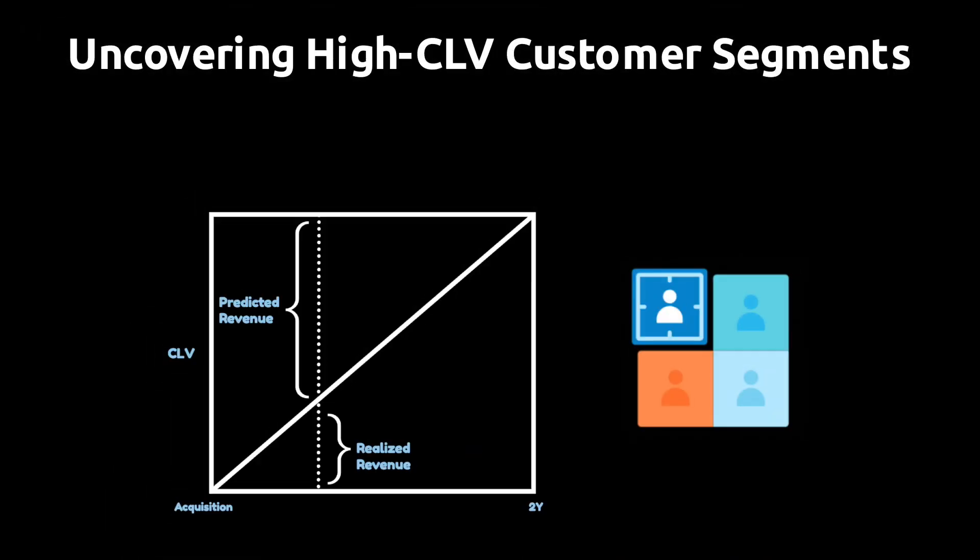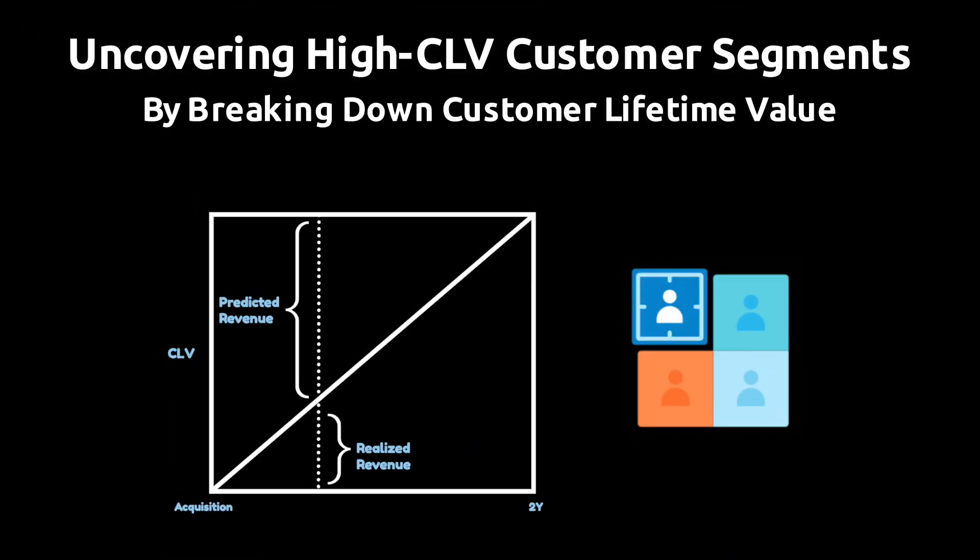In this video, I'm going to show you how to identify valuable customer segments by breaking down your customer lifetime value data. This will allow you to zoom in on the type of customer you need to target to grow faster and become more profitable.